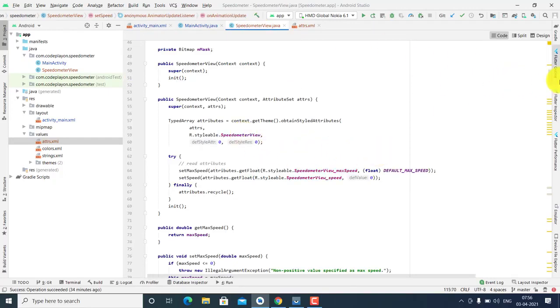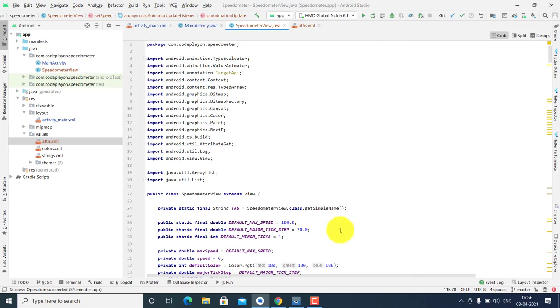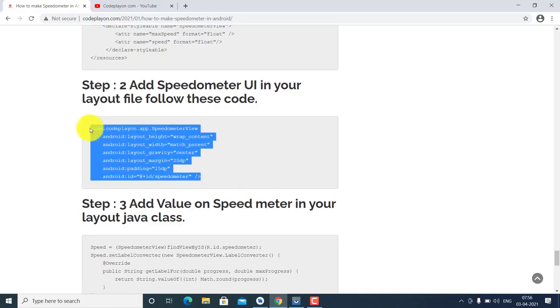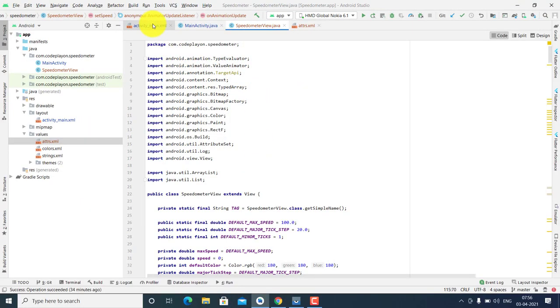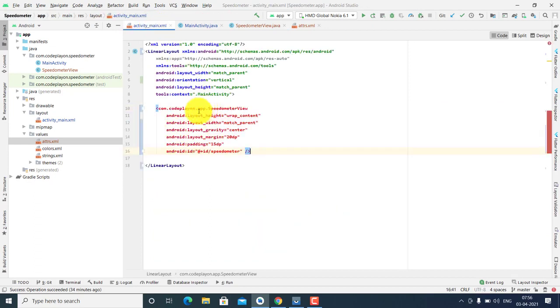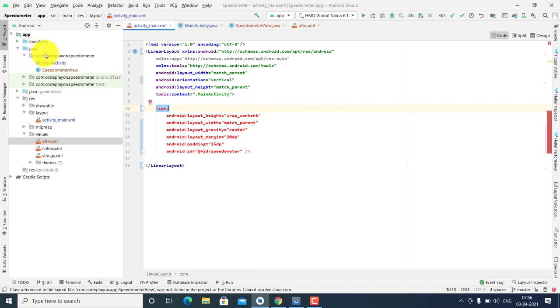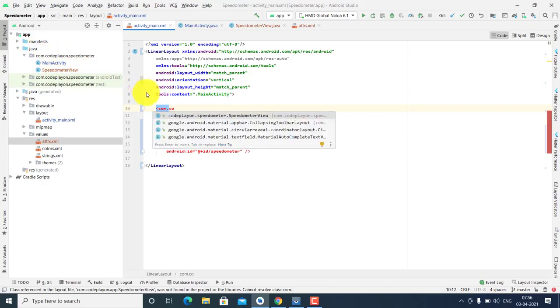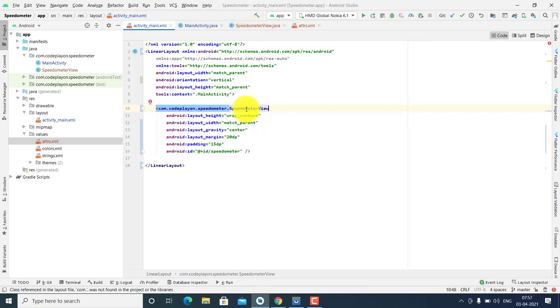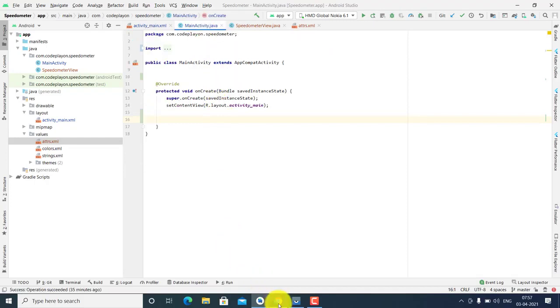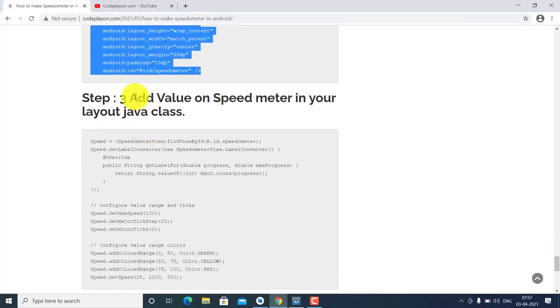All errors are now solved. Next step: Speedometer UI layout. In your main XML file, add your speedometer layout code. Your package name is codeplyon.com.speedometer — use your SpeedometerView class here, and your custom speedometer layout is done.